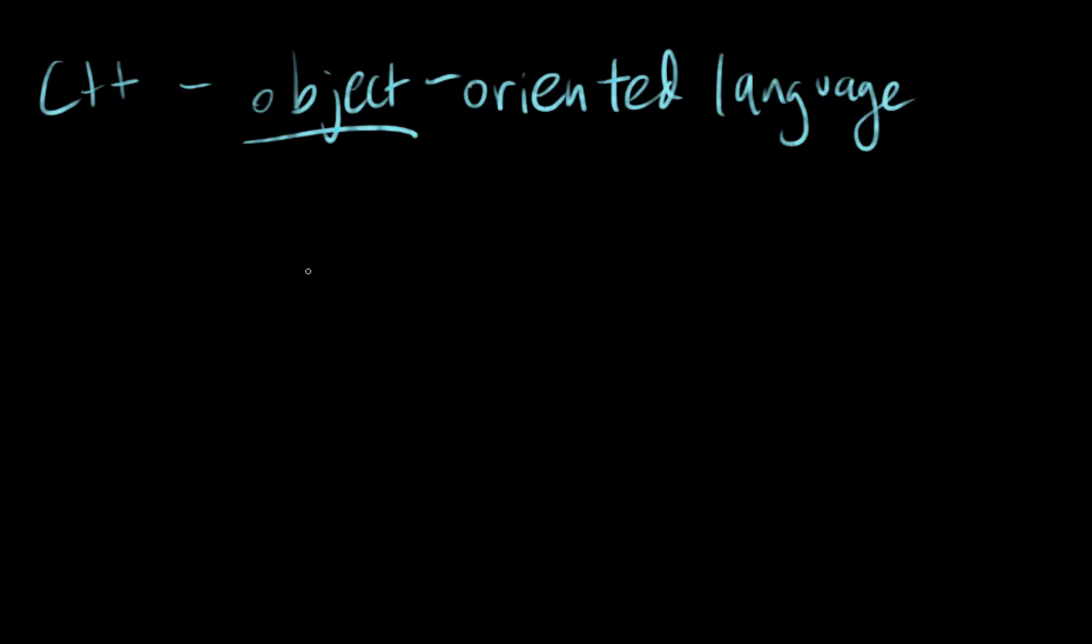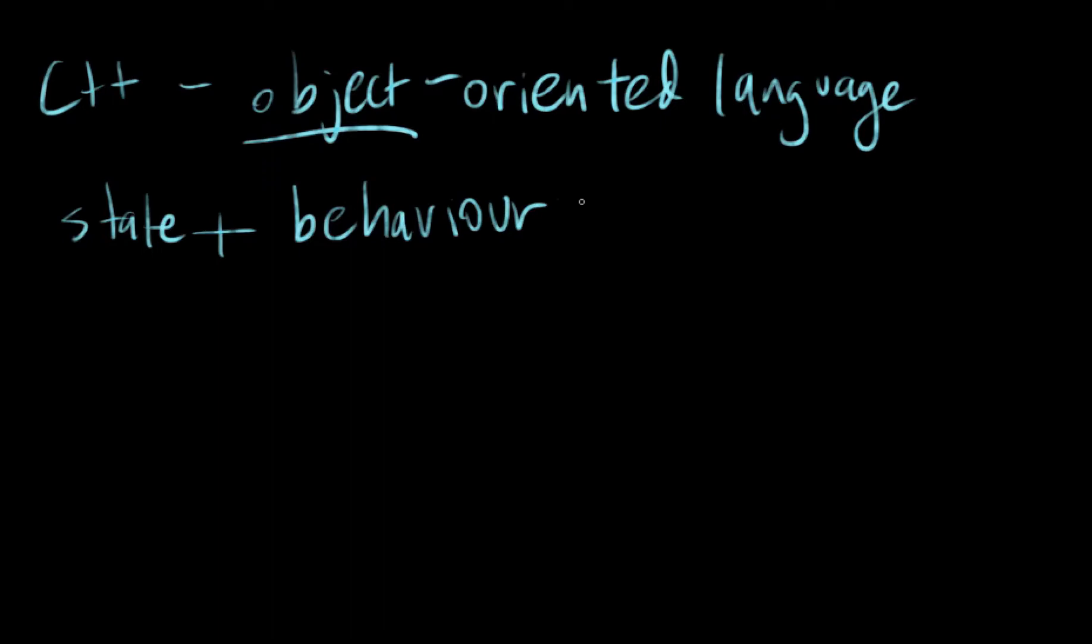You can think of an object as a real world object but something that has state and behavior. And it's a combination of these two things that make an object.